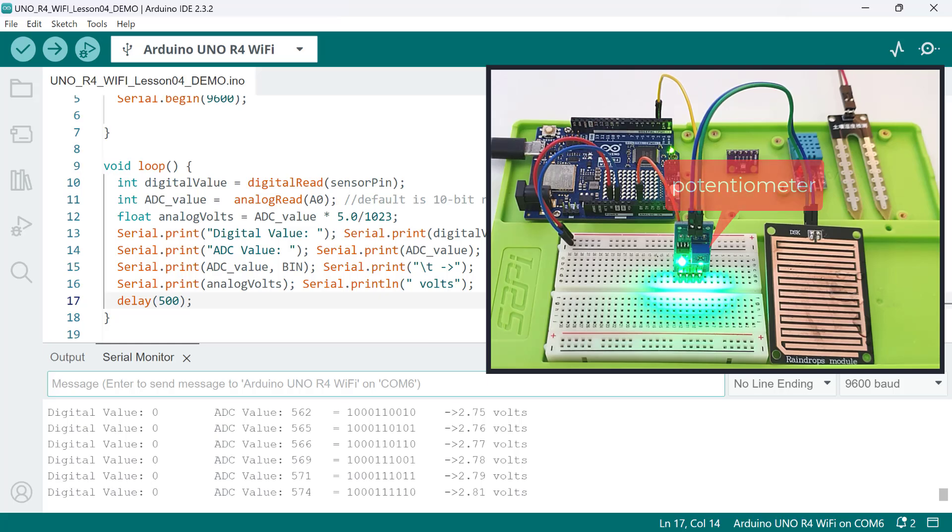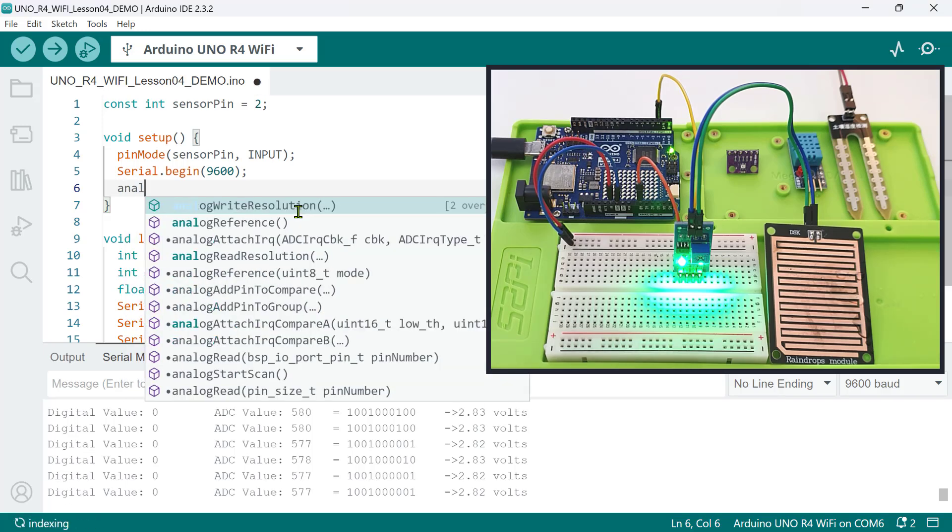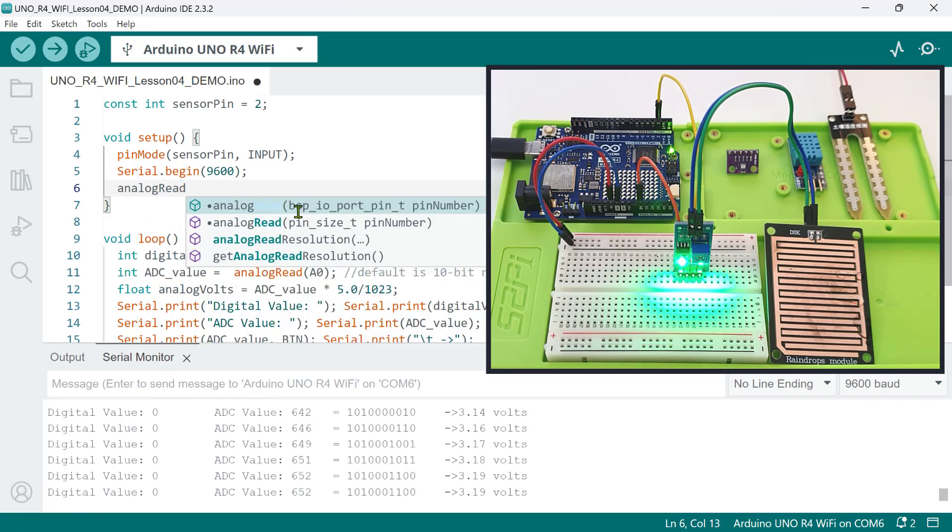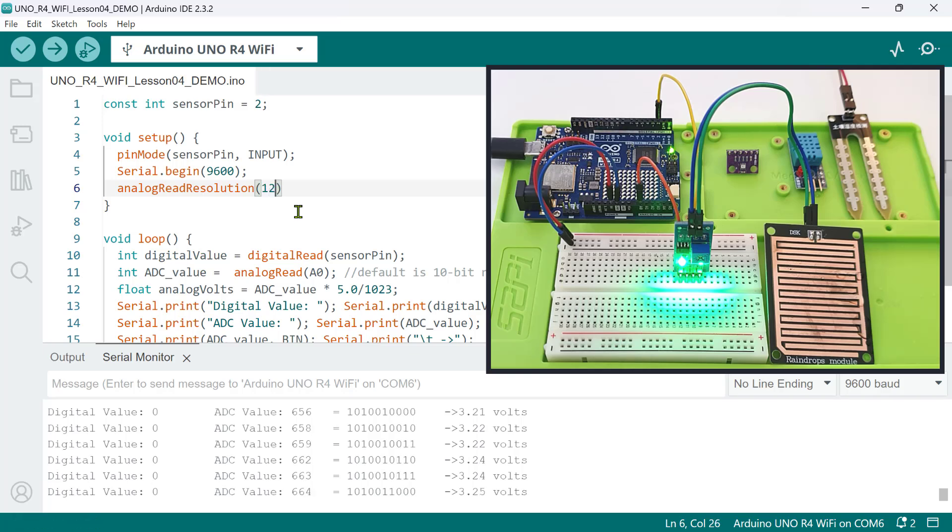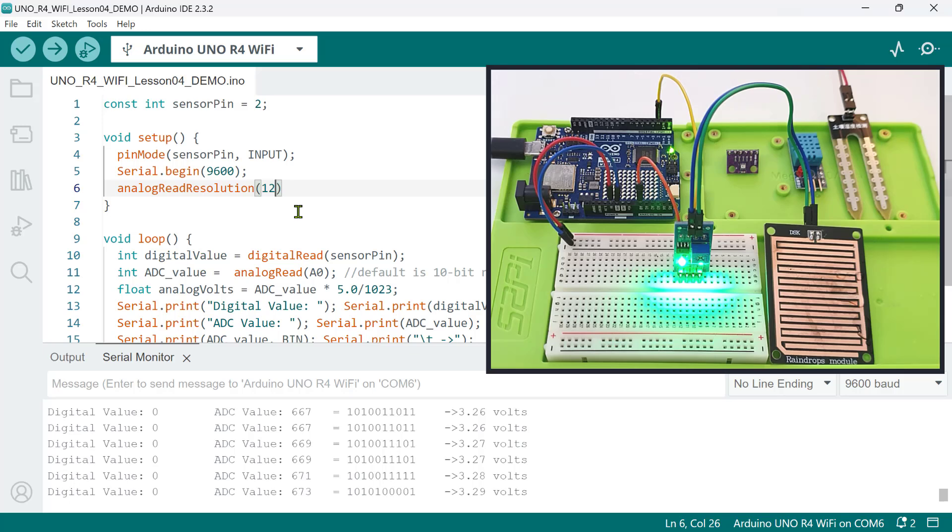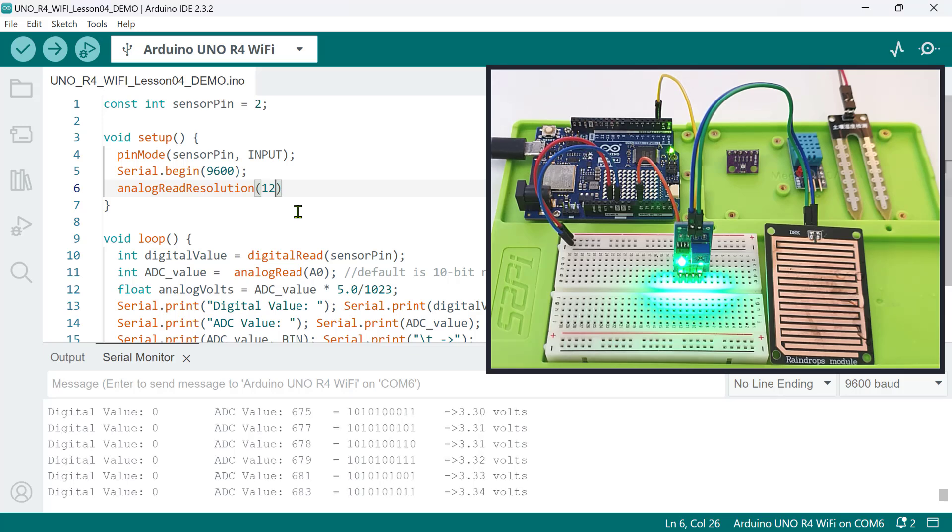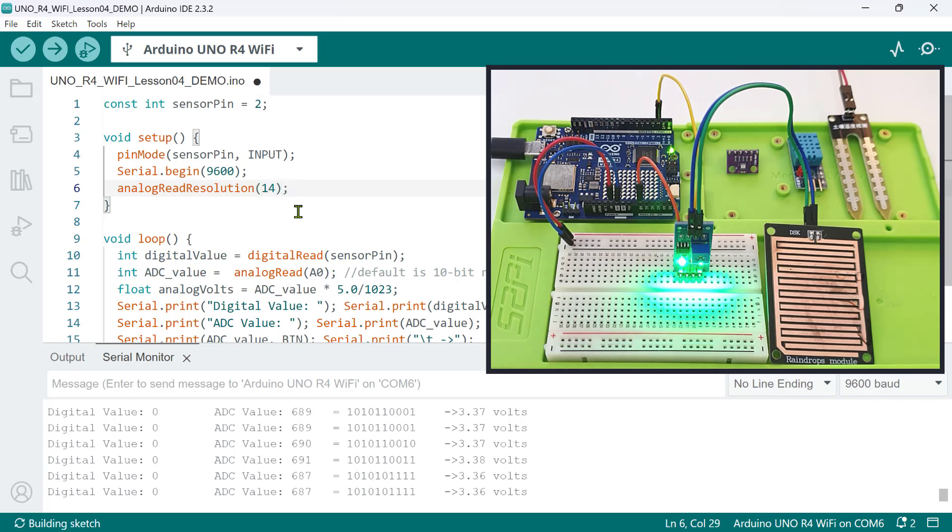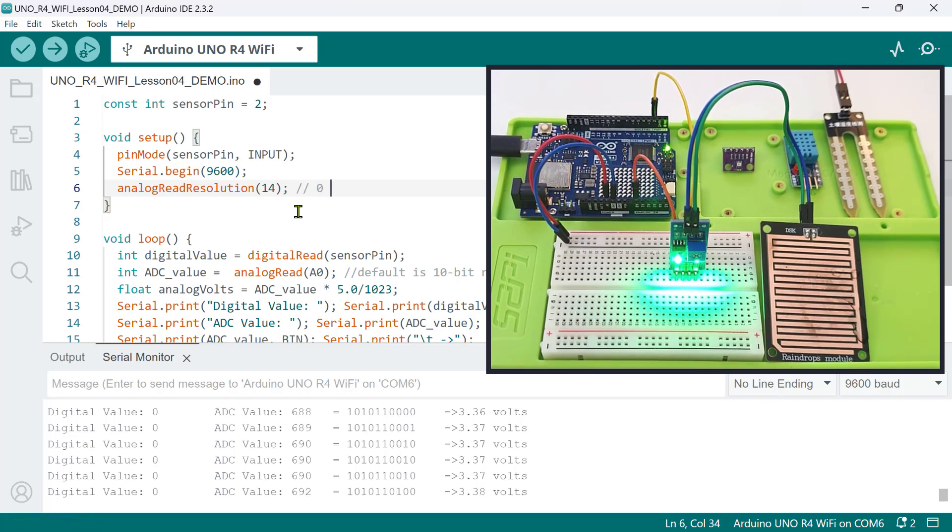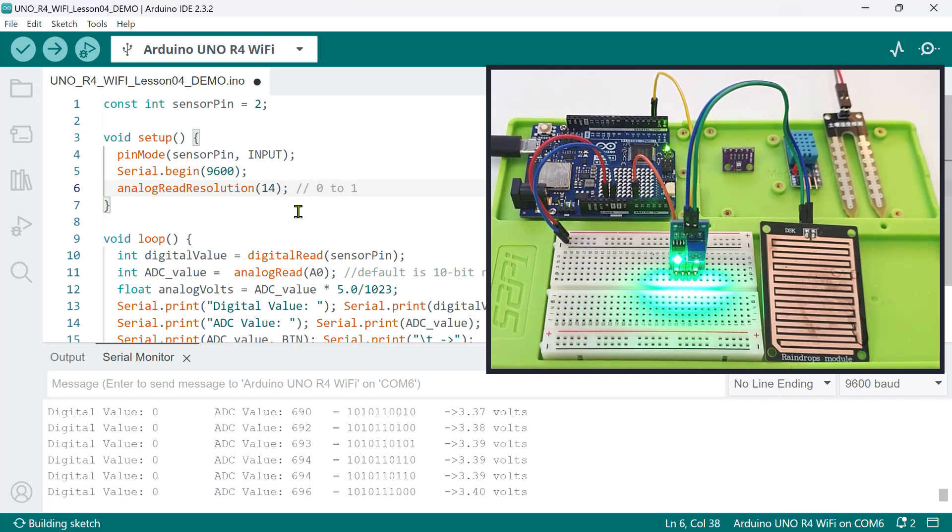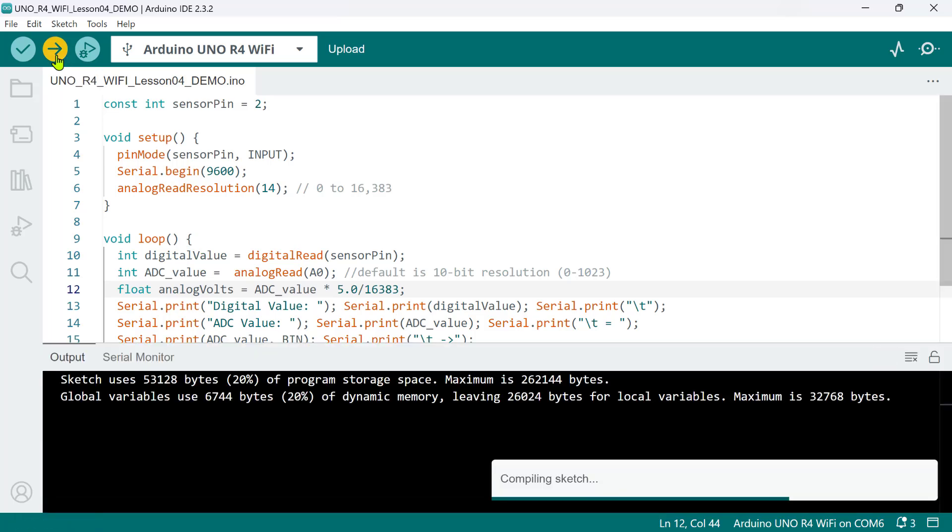We can also change the default resolution to a higher value by calling the analog read resolution function. We can set it to 12 bits so that the analog voltage readings from 0 to 5 volts will be mapped into integer values from 0 to 4095 instead of 0 to 1023. Or, we can set it to 14-bit resolution so we can have a more precise measurement value from 0 to 16383. Now, make sure to divide this by 16383 as well. So, let's upload the code and see what happens.